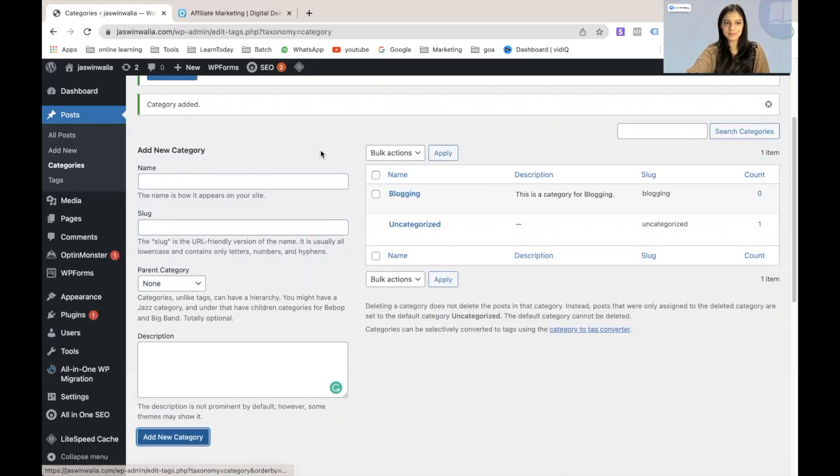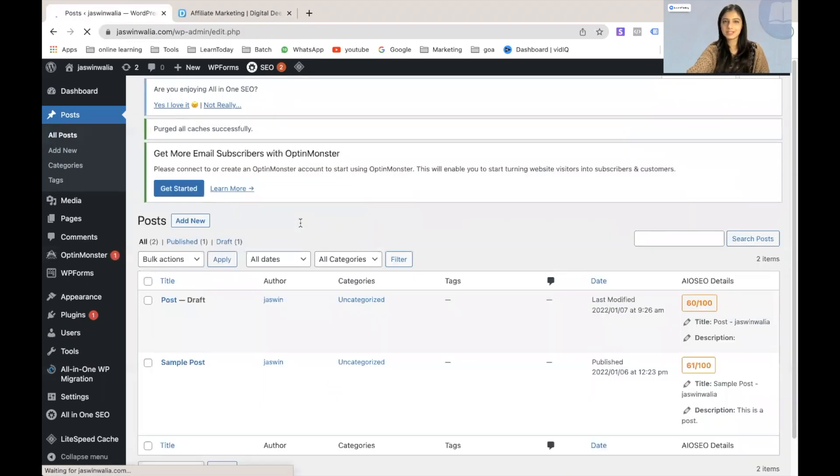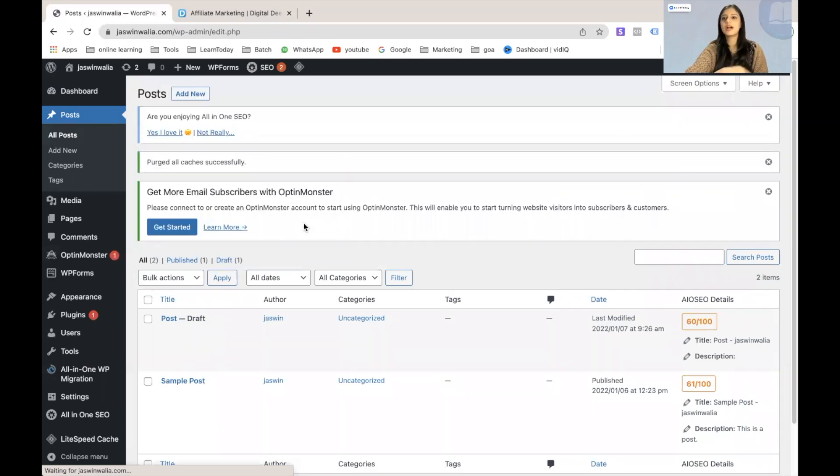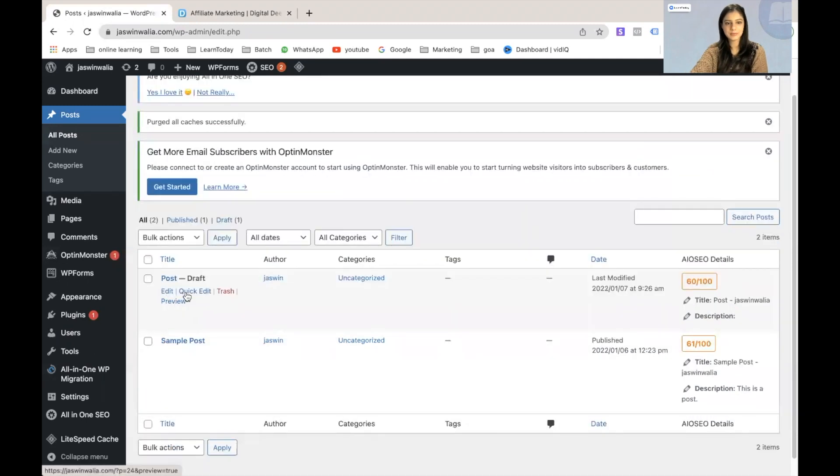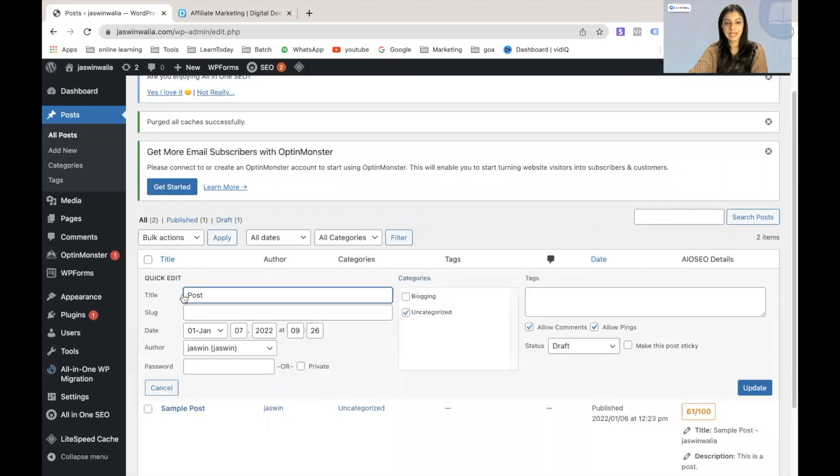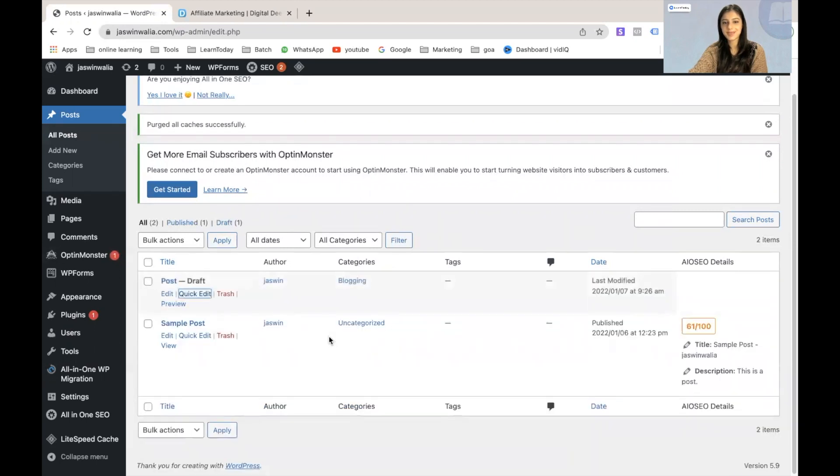The next step is to go to our posts. And whatever blog posts that you have published under the same category that you have created, you can go ahead and add that blog post in your categories. For example, under that post, I'll just go to quick edit. And from here, I can see that the categories are starting to appear. So I can just unclick uncategorized and click on blogging from here and update it. Perfect. It's already done.